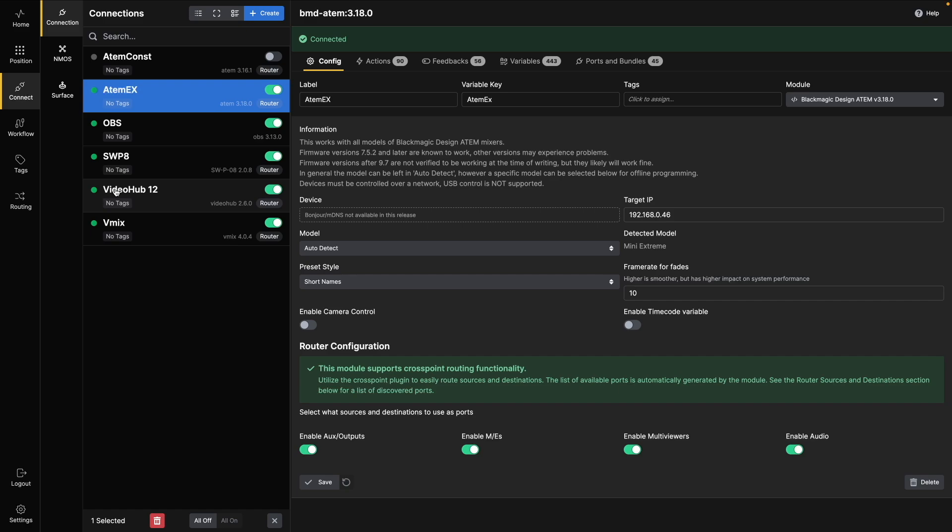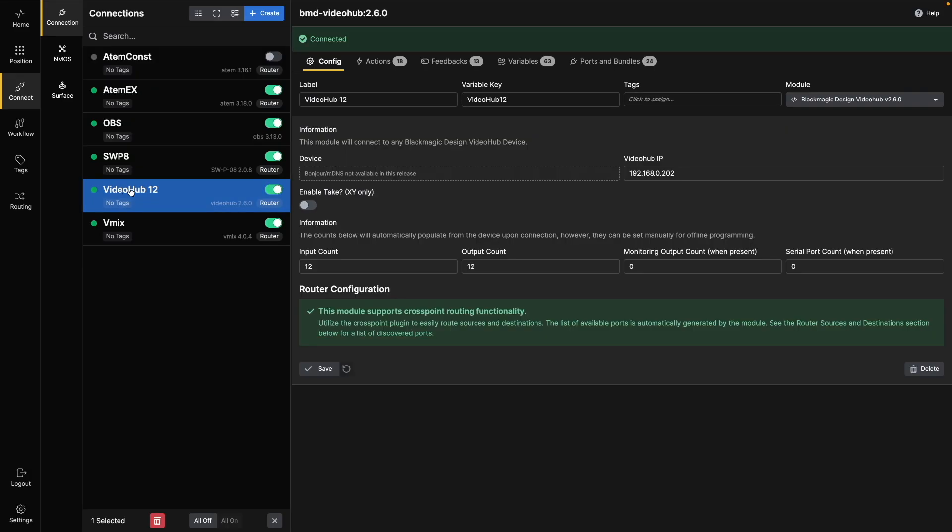As a comparison, the VideoHub connection does not have any configuration options for the router system at all, but it's still supported.